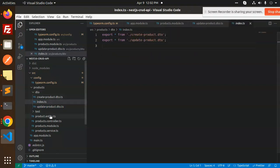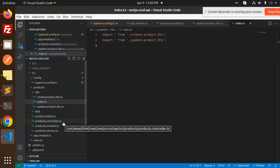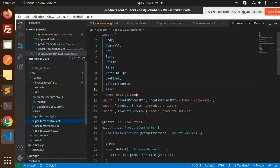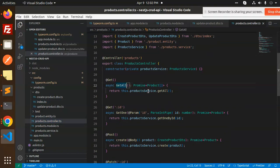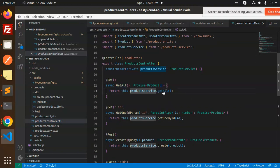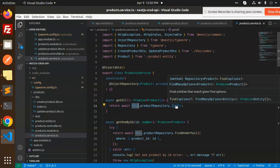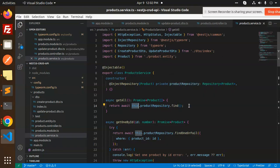Let's go step by step. First, the GET all functionality: it returns await this.productRepository.find(), which returns all the data from the database. Let's open Postman.